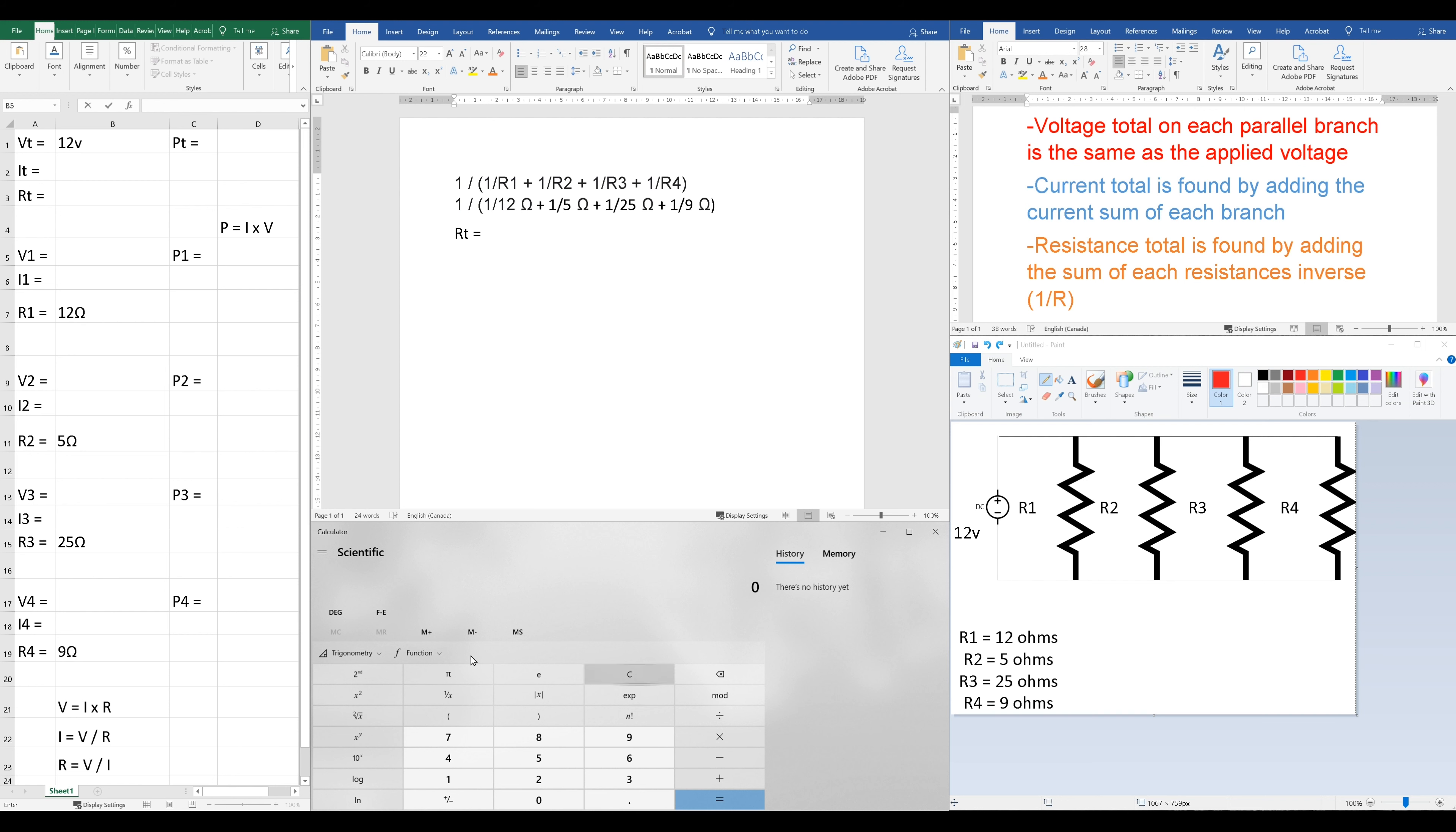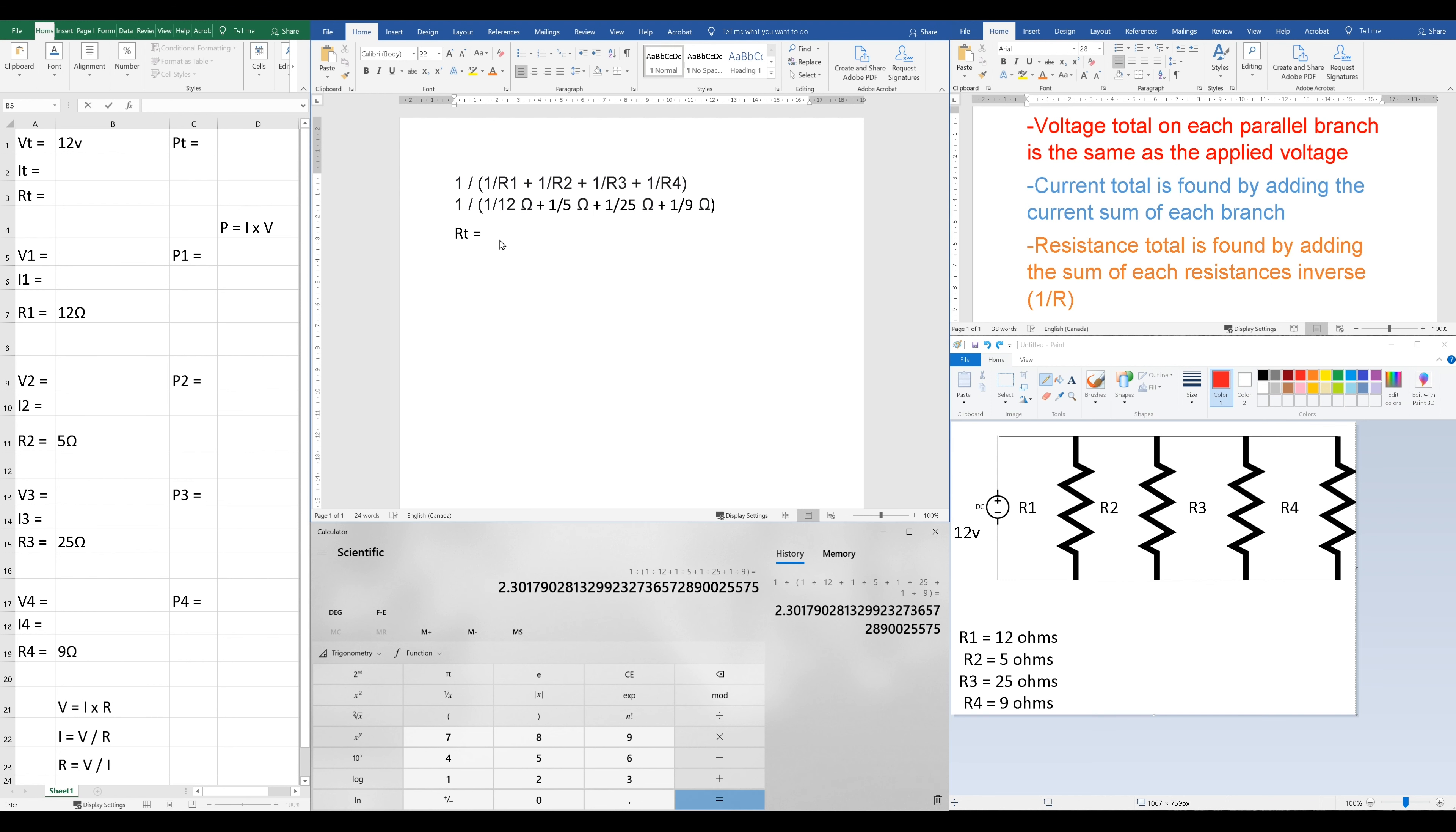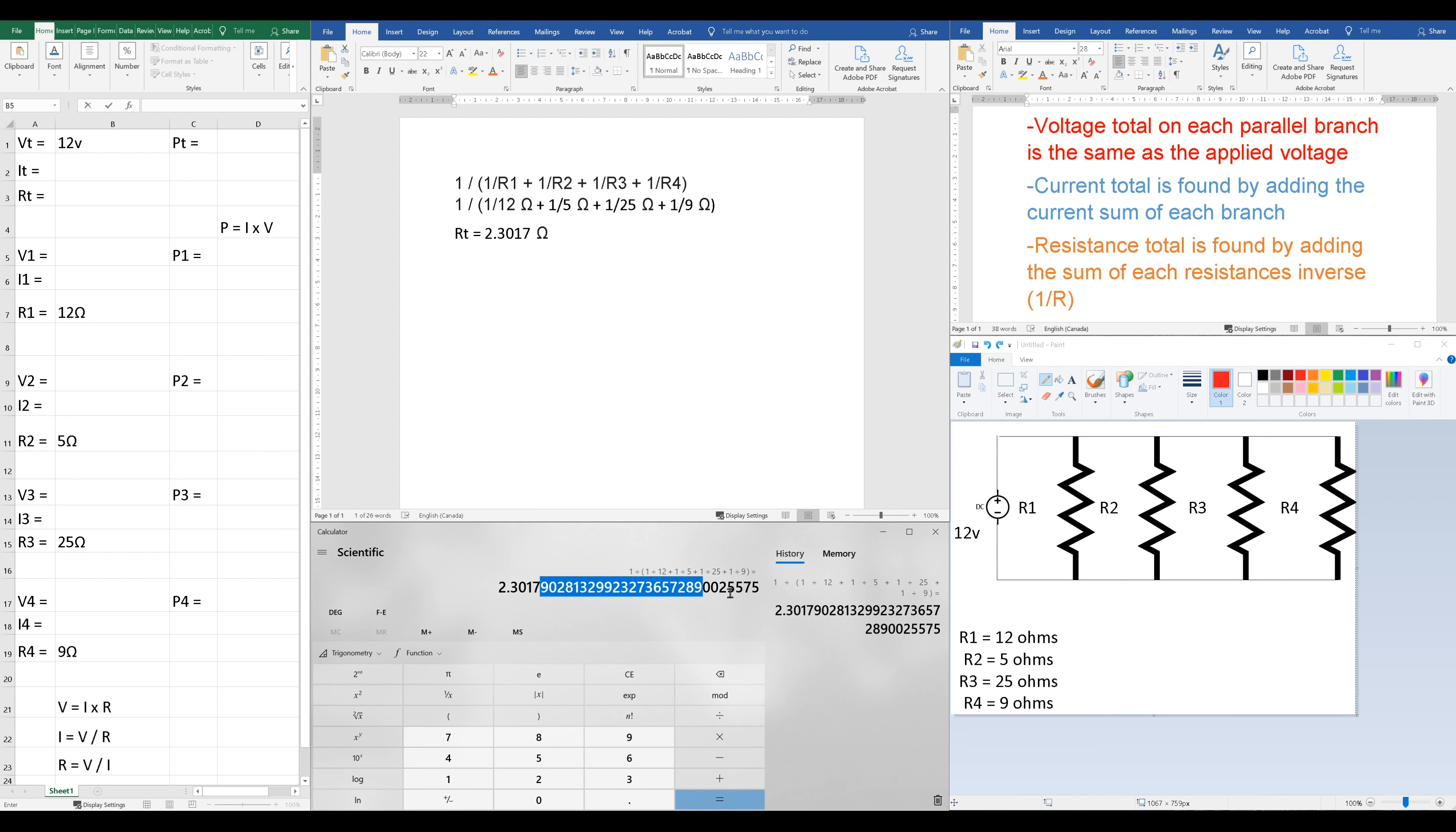I'm going to quickly punch that into my calculator. Now, we can actually do this whole thing on the same line if we're using a scientific calculator. So I'm going to show you exactly what that's going to look like with my calculator right here. Let's just speed that up. And that's going to give us a resistance total of 2.3017 Ohms. I'm including 4 decimal places here as the standard I like to use. So you can see how I punched that in my calculator right here in one clean line, and it came out with our answer.